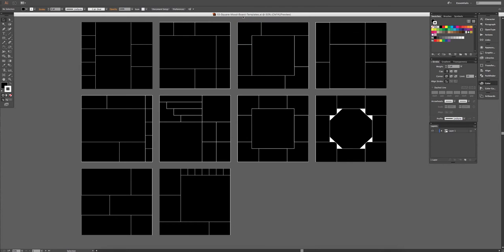Today I'm going to show you how to build your mood board in Illustrator using the templates that I've created on Creative Market.